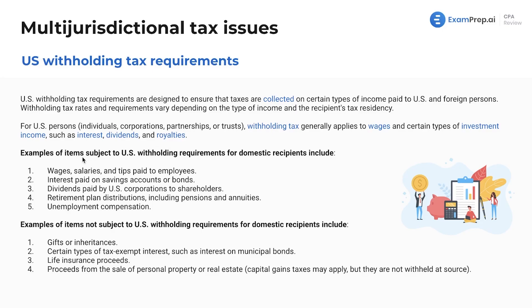What are some examples of items that are subject to U.S. withholding requirements? These are going to be wages, salaries, and tips; interest — a lot of passive income you see here — retirement, dividends, pensions, annuities, unemployment compensation. Lots of passive income.